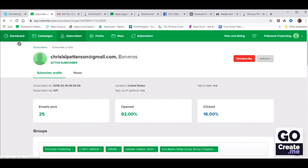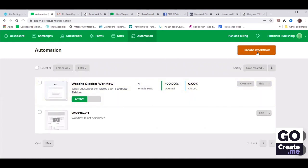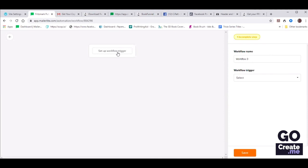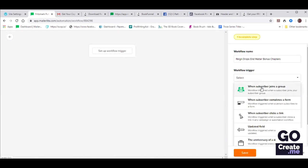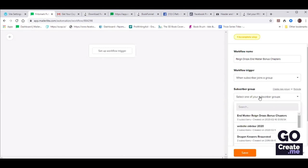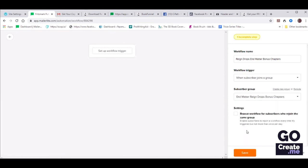Now we can set up an autoresponder based on this. Let's go to Automation and create a workflow. Now you will notice this is different — we have to pick the trigger. On the right is where you need to give it a name and select a trigger. Let's call this Raindrops End Matter Bonus Chapters. The workflow trigger will be when the subscriber joins a group. Then we need to find that group that we just created — it even tells you the created date, which makes it easy if you've got a bunch of groups. Let's save our settings.